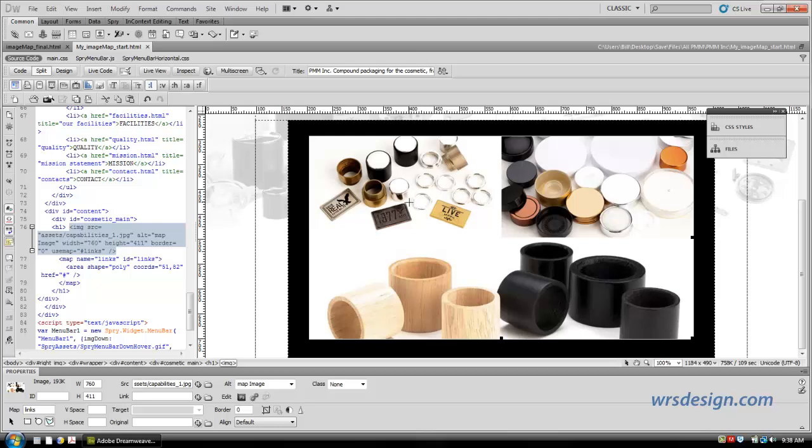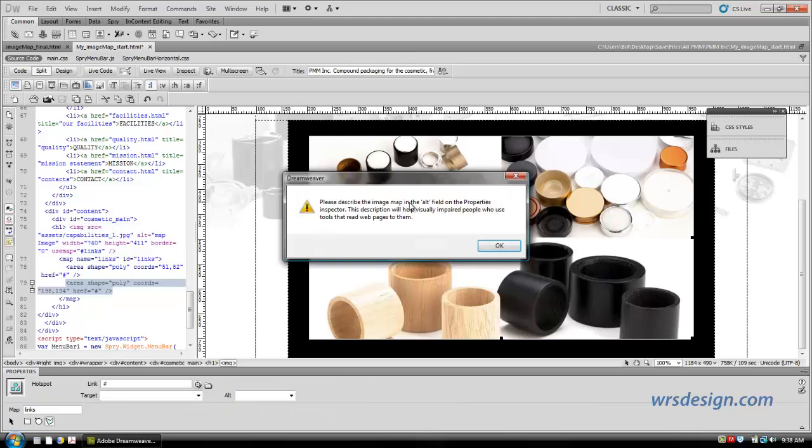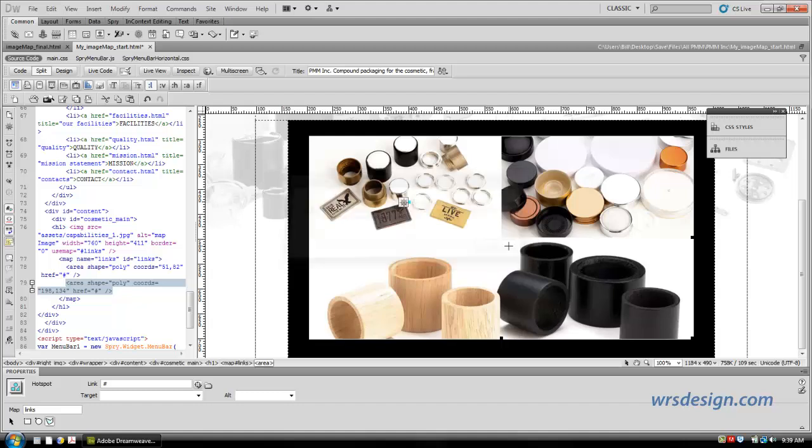So I come in here, and I start by clicking to place my point. And I get this little message, which you'll see time and time again as I do this. It's just telling me that it wants me to remember to put some alternate text in, and I'm going to do that. So I'll hit OK to get rid of it. I now come down a little bit, and I click to place another anchor point. And if you look at this and you know anything about Adobe Illustrator, this is very much like Illustrator.